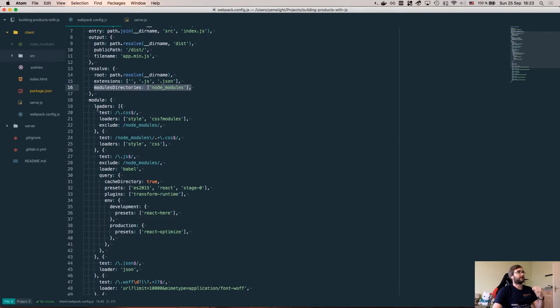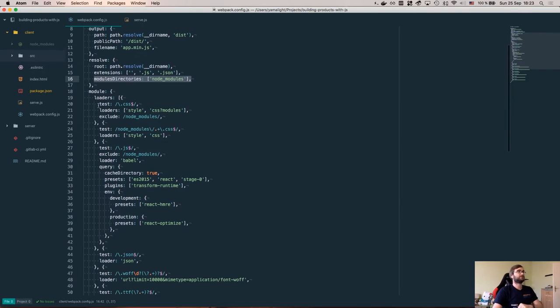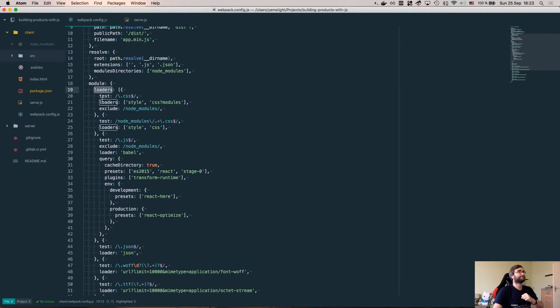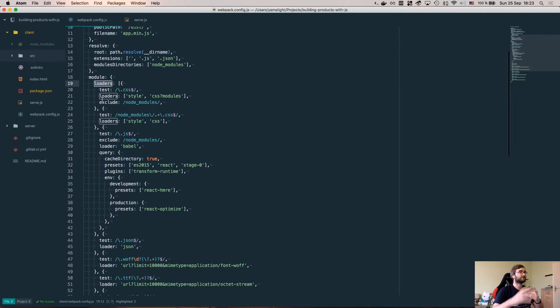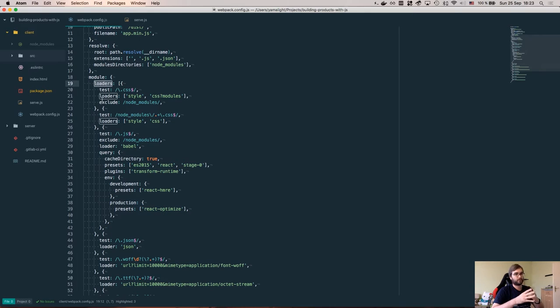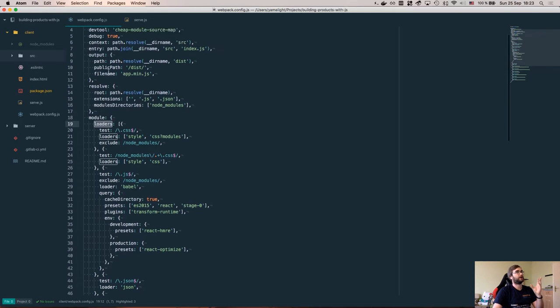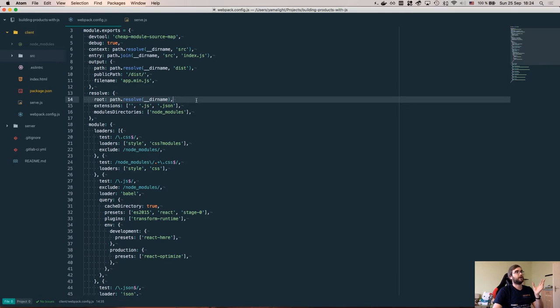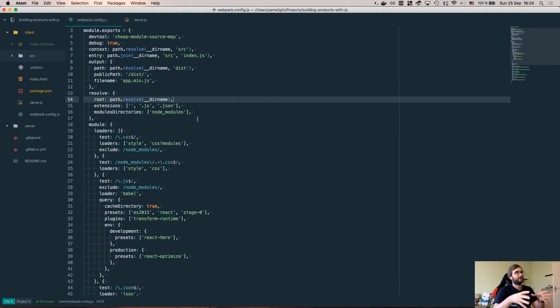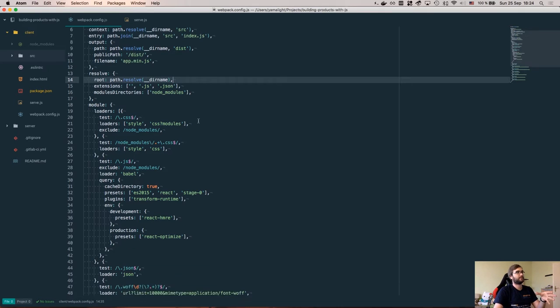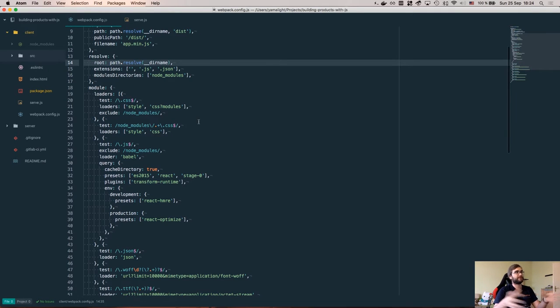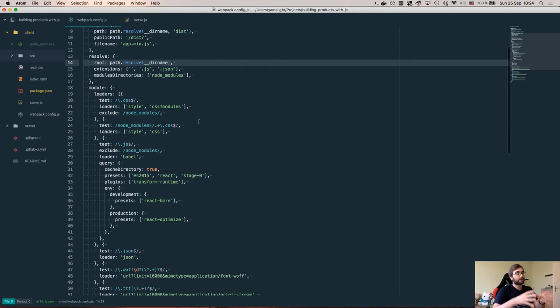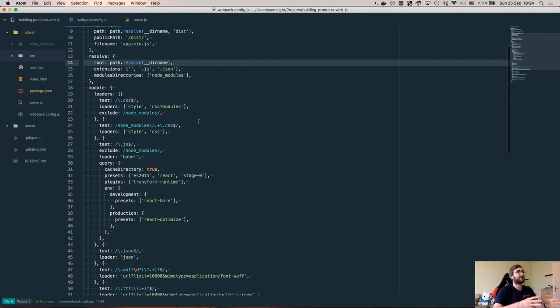Then we have the most interesting part, we have the loaders array here. The idea of Webpack as a tool is very simple. Webpack just takes your input file, your entry file, resolves whatever requires you have in a Node.js manner and then puts all of that stuff into one large file. That's all Webpack on its own does. All the power of Webpack comes from the loaders that pre and post process the files.